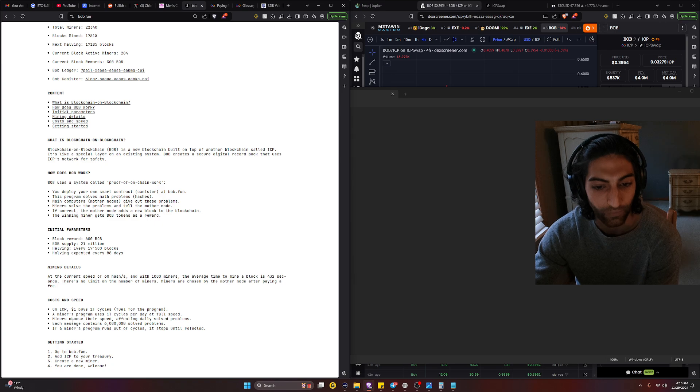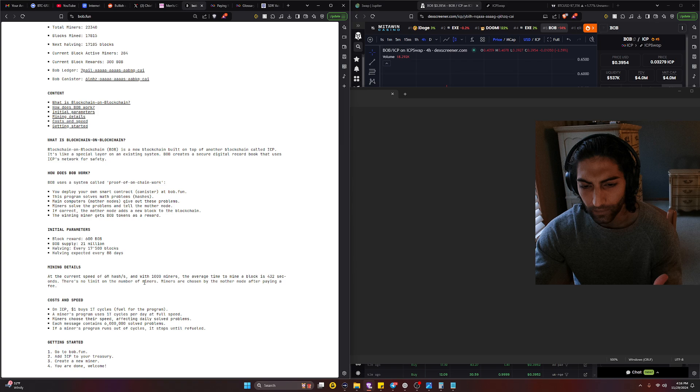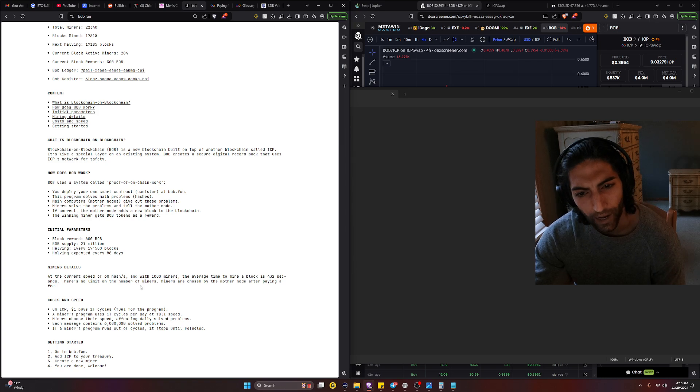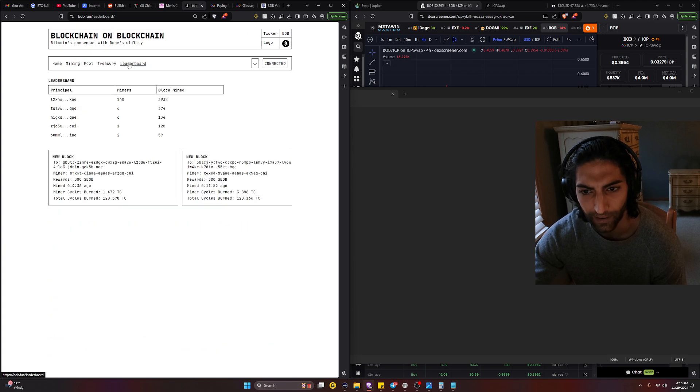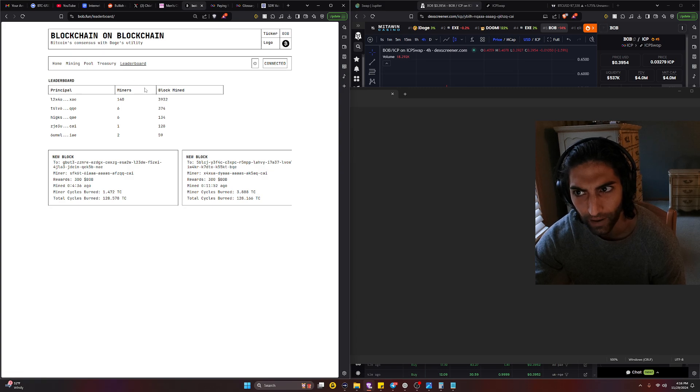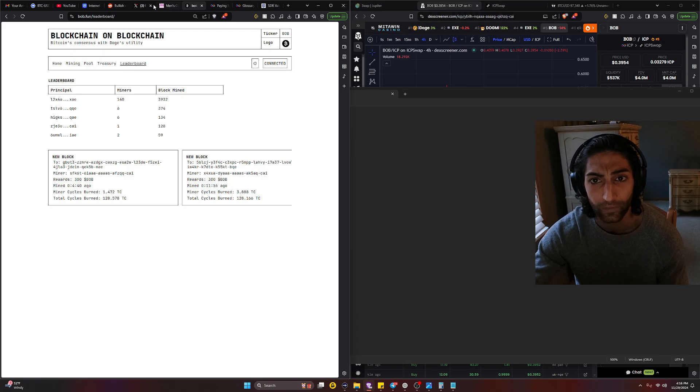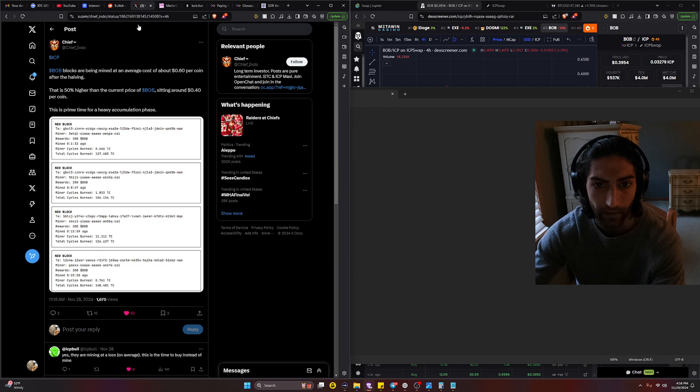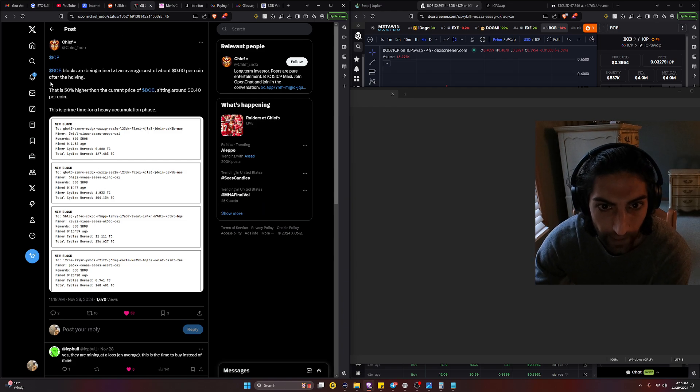But on BOB, which is a specific canister on the ICP network, it's fixed at one dollar from what I'm seeing. So truly I'm very confused when it comes to how we're supposed to calculate the price of BOB.